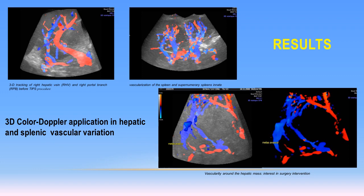The left image above shows the location and anatomical configuration between the right hepatic vein and the right portal branch. This image can be useful before deciding on the interventional procedure of TIPS. On the right, we can clearly see the common vasculation of two spleens.